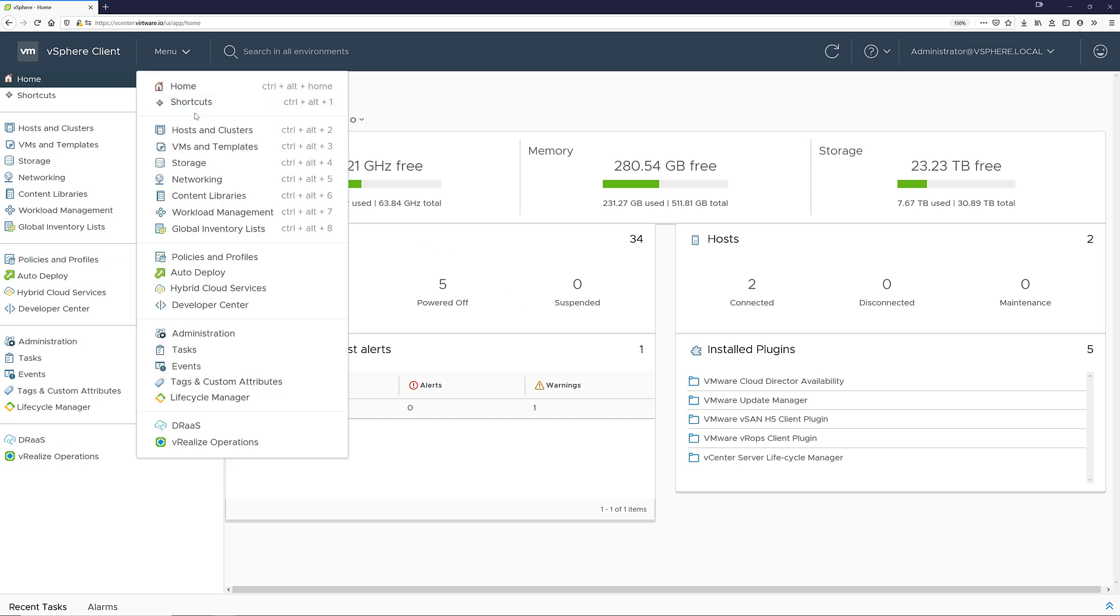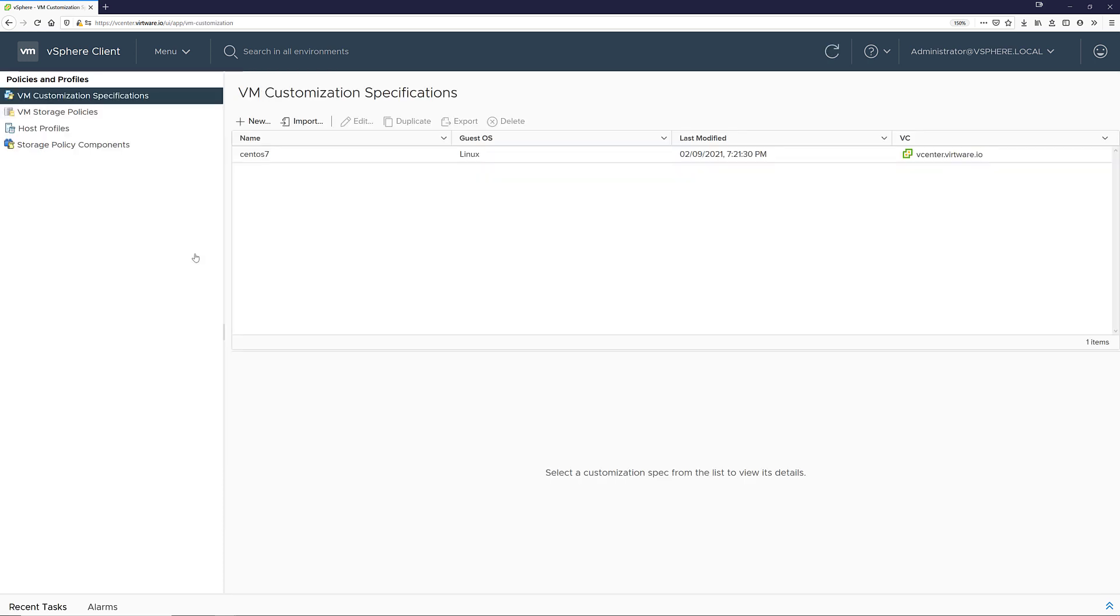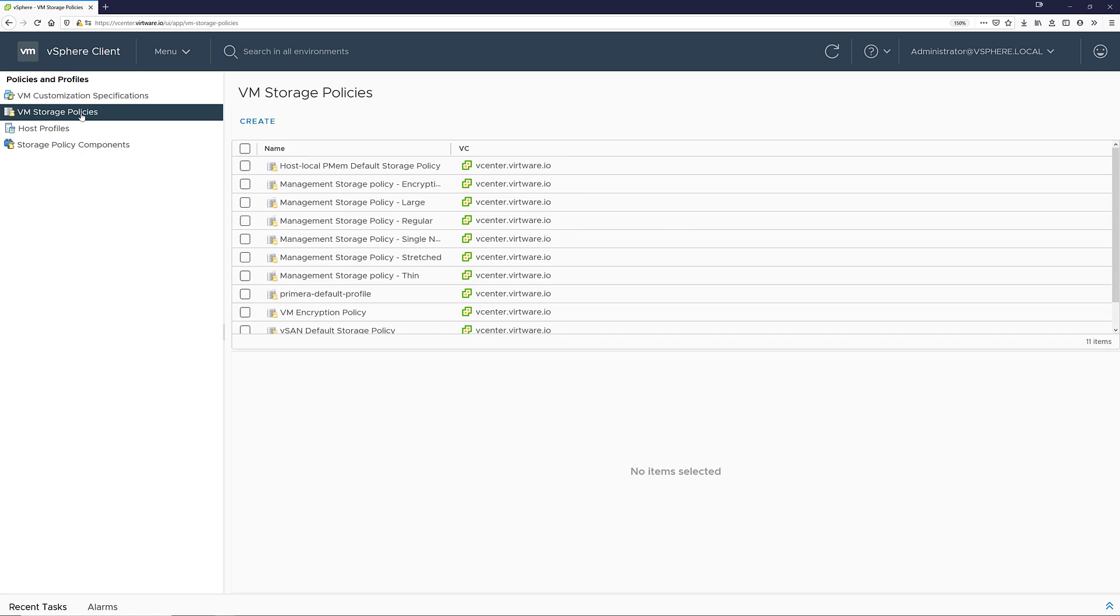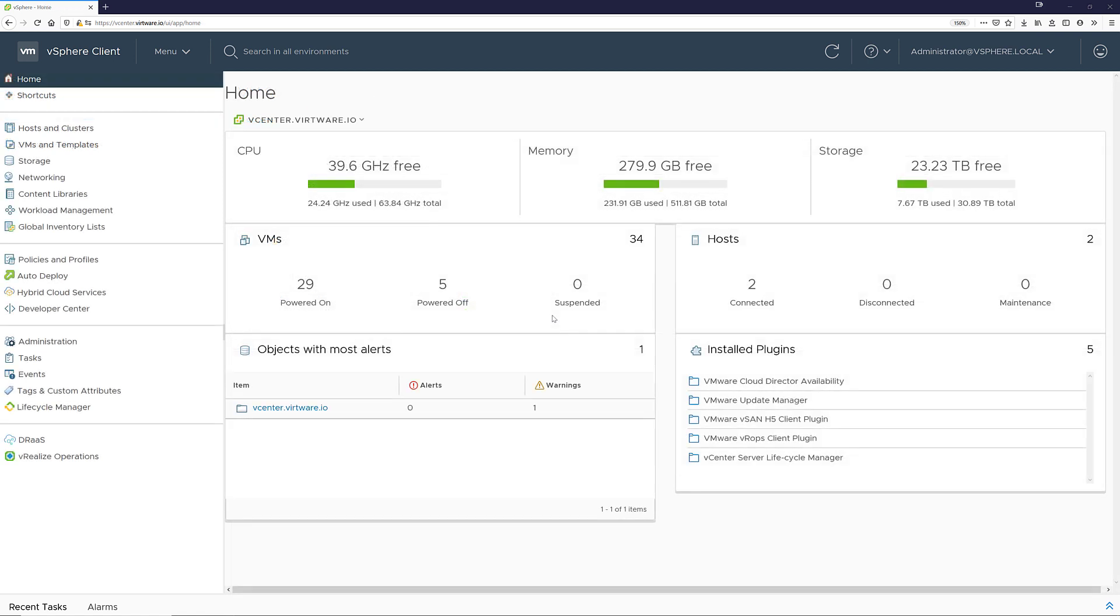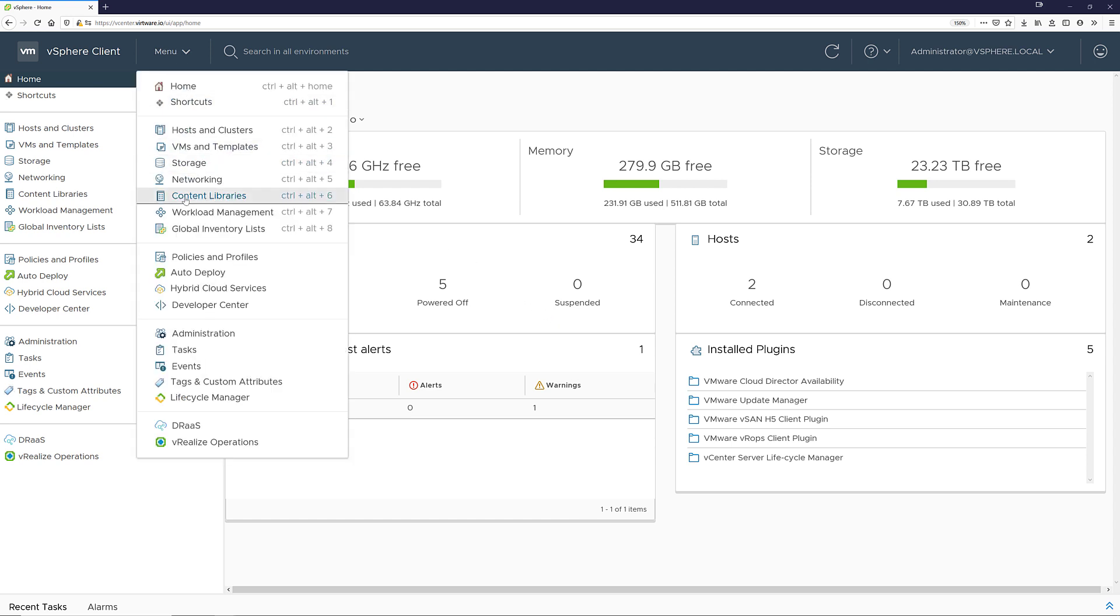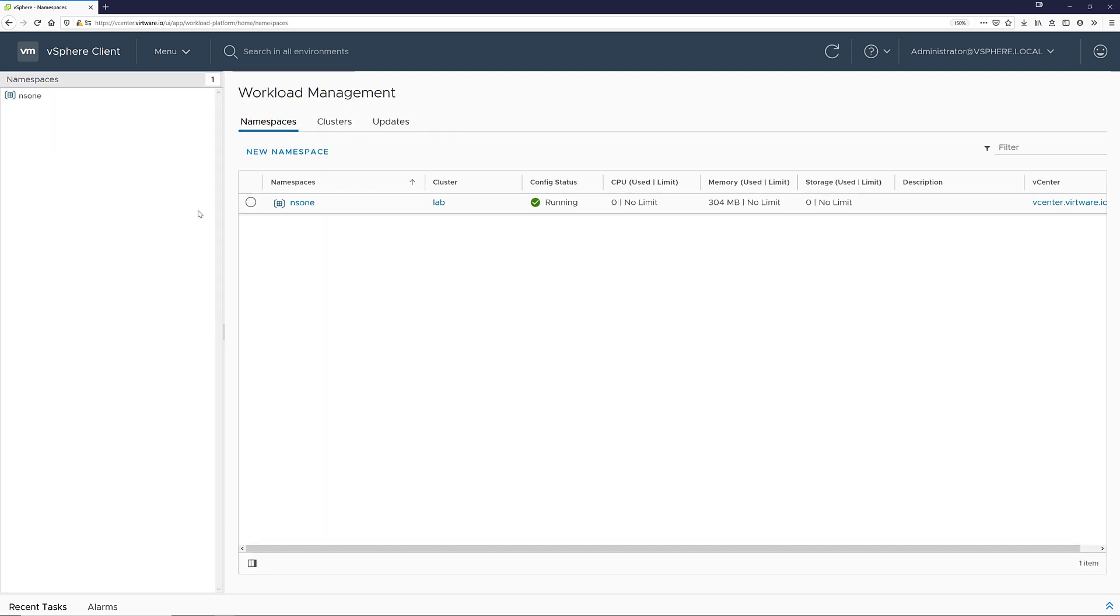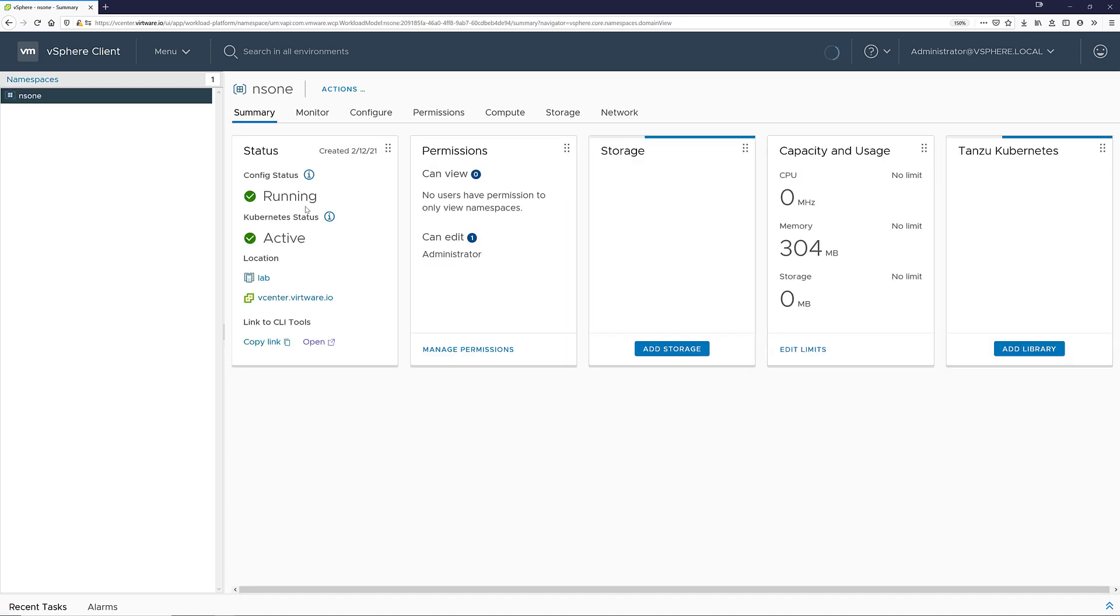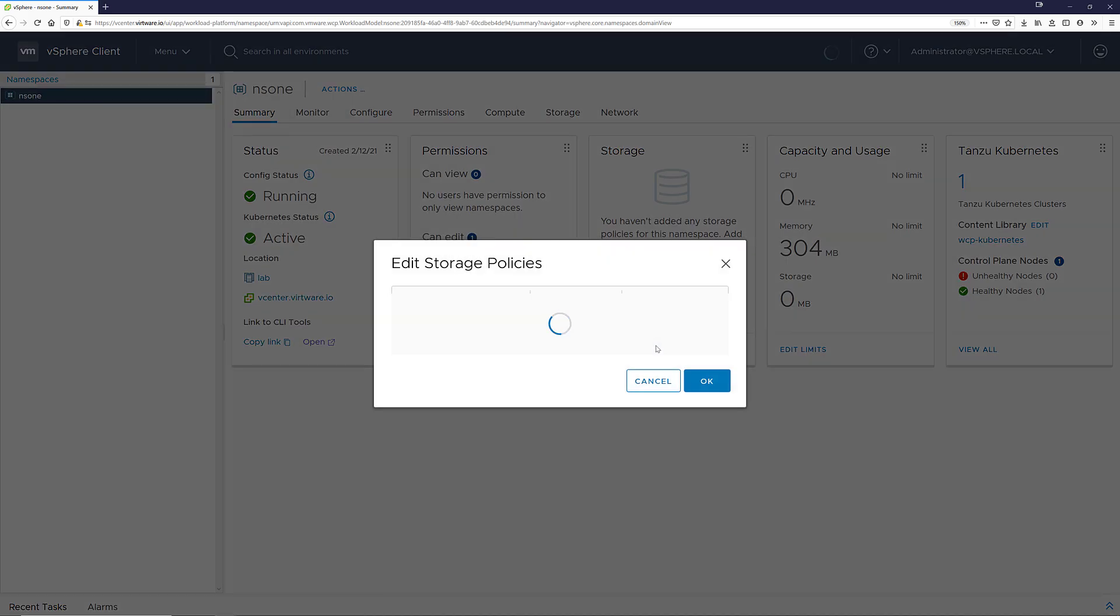Click on menu policies and profiles then VM storage policies. In the list I can see the Primera default policy is available. With the policy ready I will quickly show you how to assign the policy for use within Tanzu Kubernetes grid. Once you have Tanzu Kubernetes grid deployed you have to create a namespace. Once the namespace is deployed and ready you can assign permissions to the namespace as well as the storage policy to use.